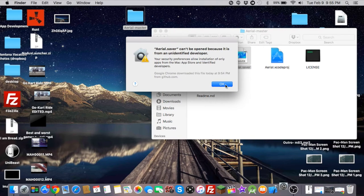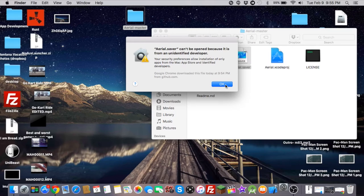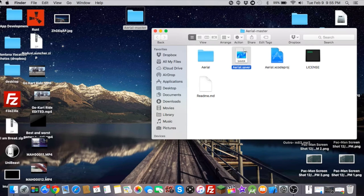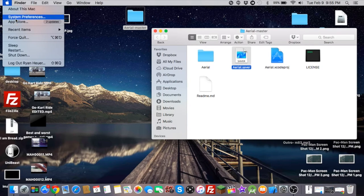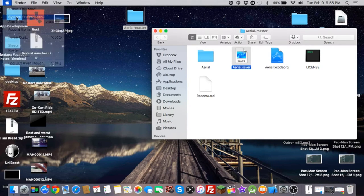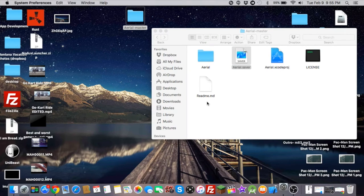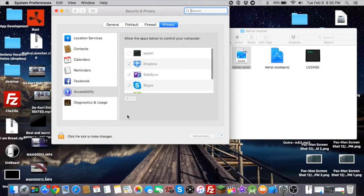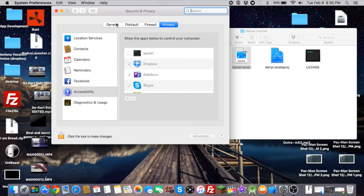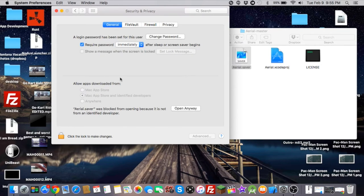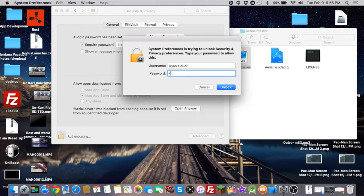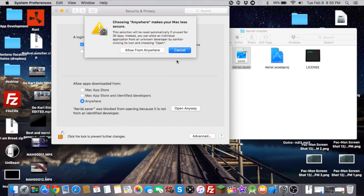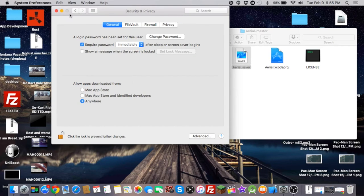And if your Mac complains this is from an unidentified developer, go into Apple System Preferences. And you want to go into Security and Privacy, go to General, and you want to, I'm going to click the lock. I'll just do it from anywhere, I don't care. Just lock that.